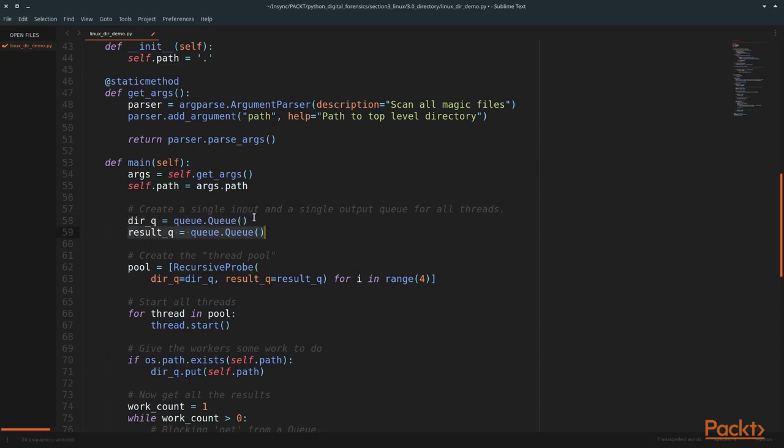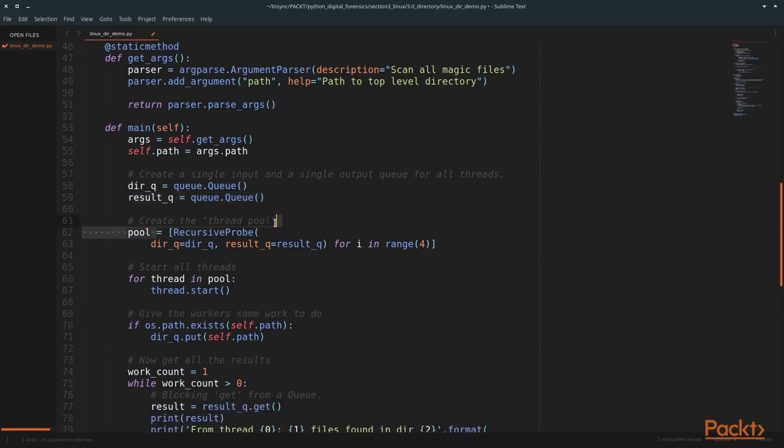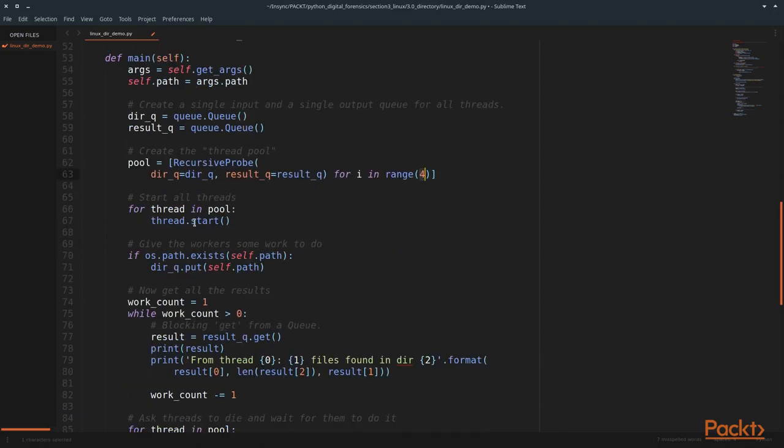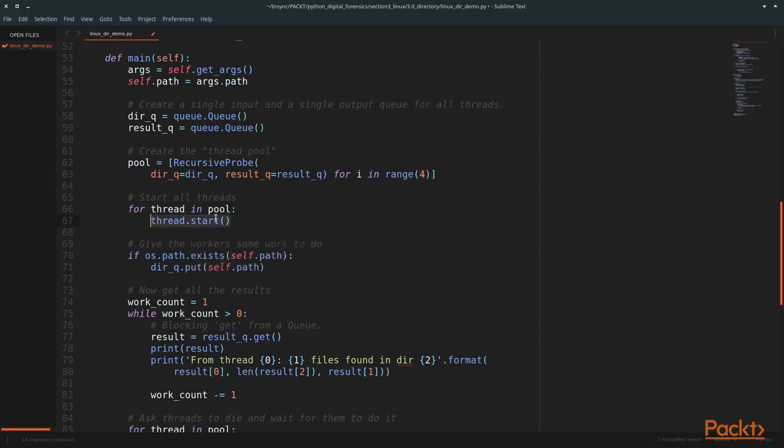The directory queue will hold all of the directories that we haven't scanned yet. If it finds a directory, we'll then put it into the result queue. Then we want to create what's known as a thread pool. This thread pool is a pool of our recursive probes or our threads that are going out. We're going to create four of them. And then all we have to do in order to start our thread is call start. And this will start each thread that's within our pool.